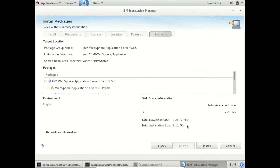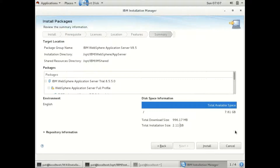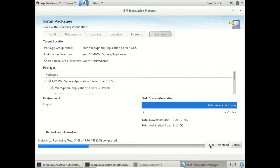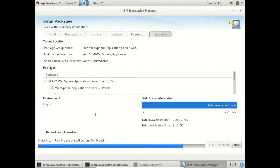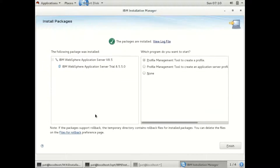It is just showing the required space to install WebSphere — it comes to around 3.1 GB. Let us install it. It took around 2 minutes for the installation. Now it is installed.